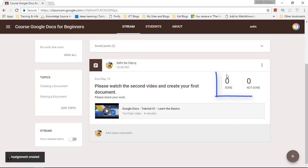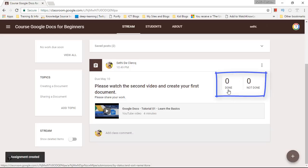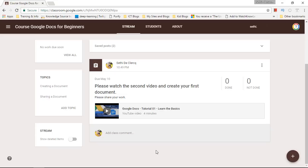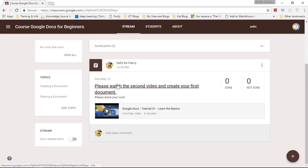I can immediately see that none of my students have completed this task. This gives you an easy and very visual way to track your students progress.